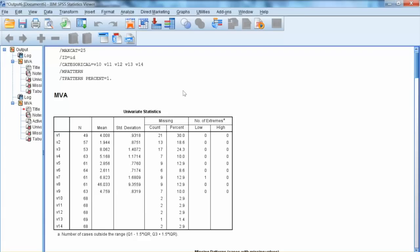Thus, we have improved the missing value situation by deleting cases and one variable. The extent of missing values has been decreased. But we still have missing values and we need to handle them.